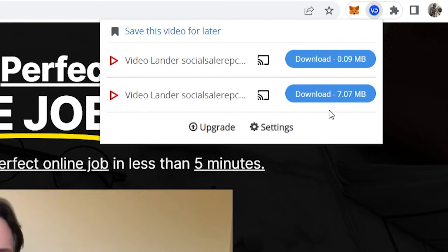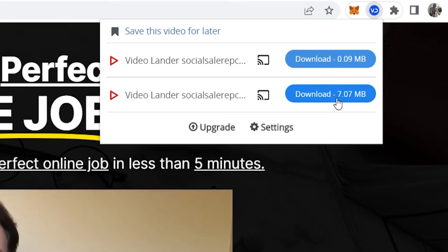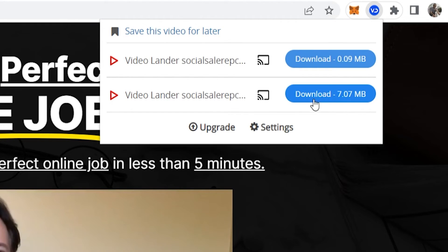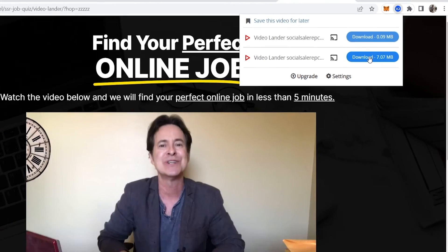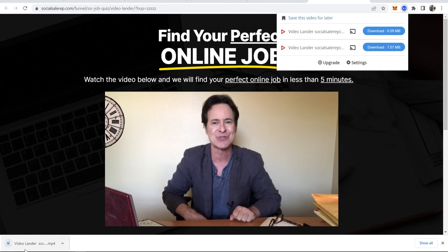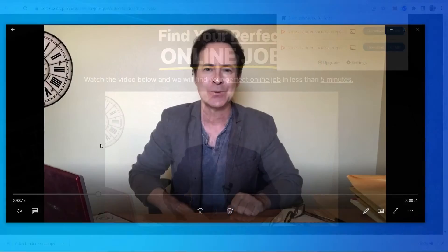What you need to do is download the video. I'd download the one with the most megabytes because that's going to be the highest quality. So click on this one. It will then start to download it to your computer and here is the video.